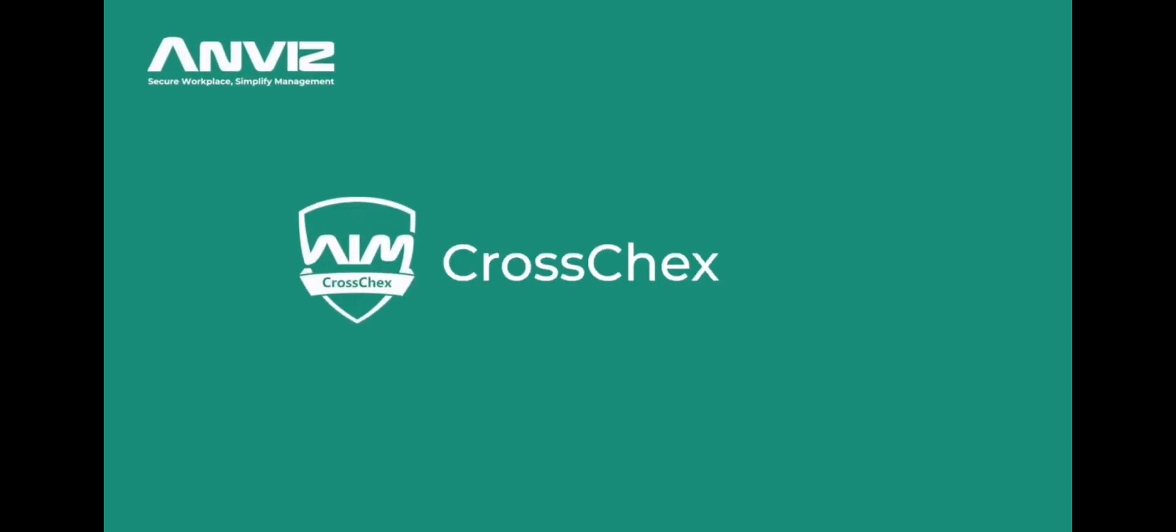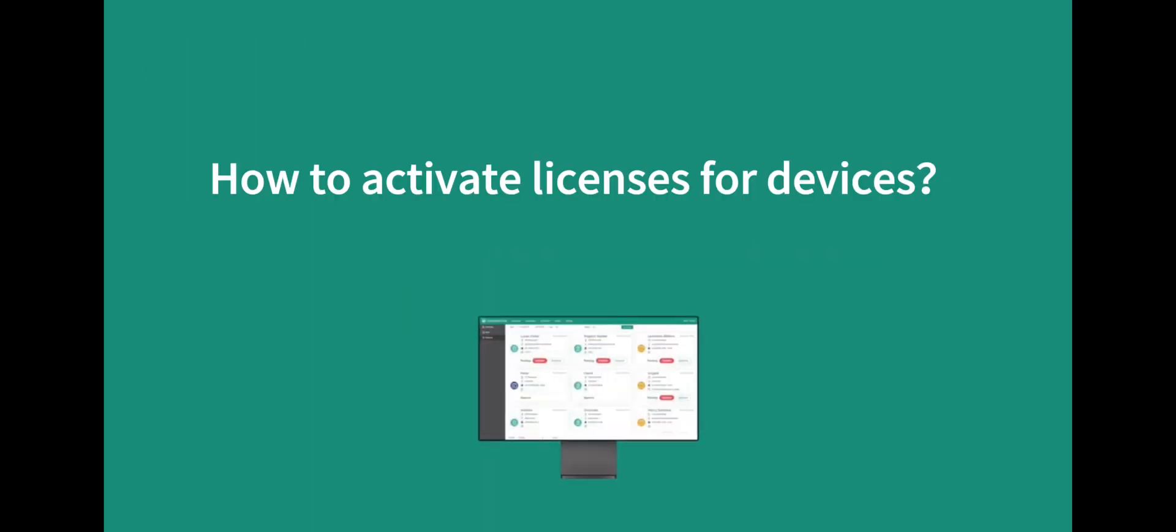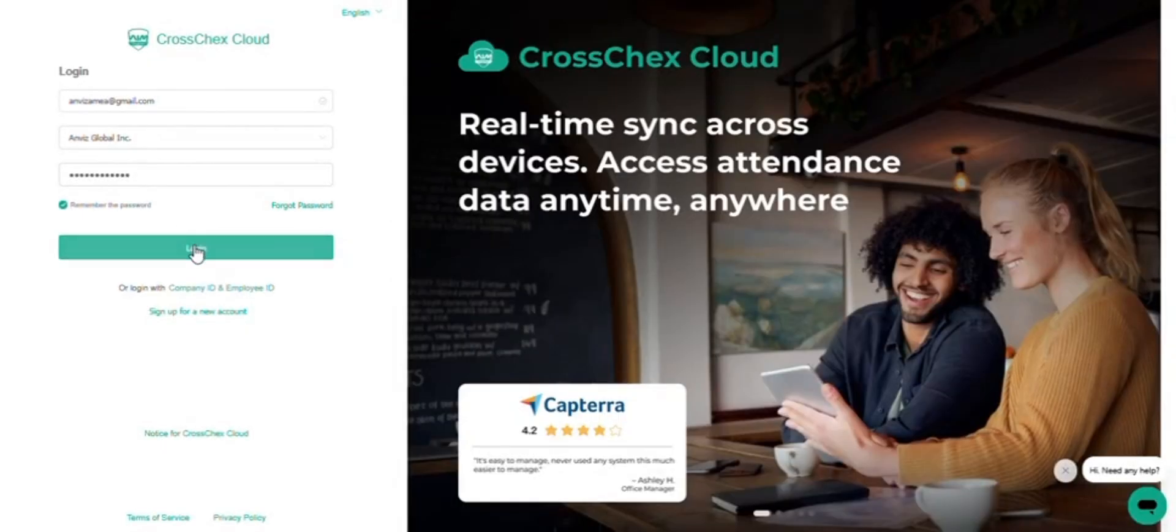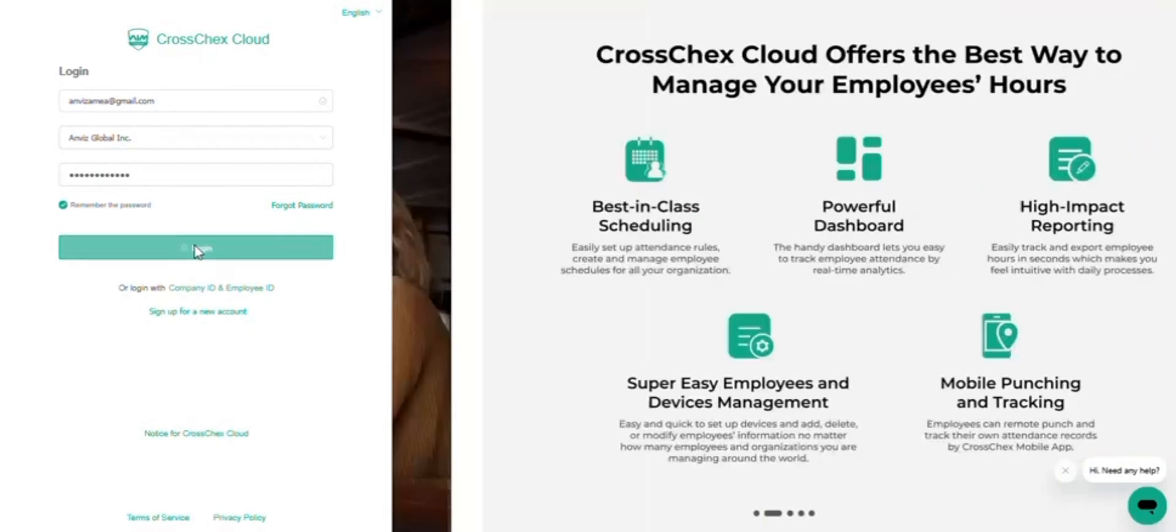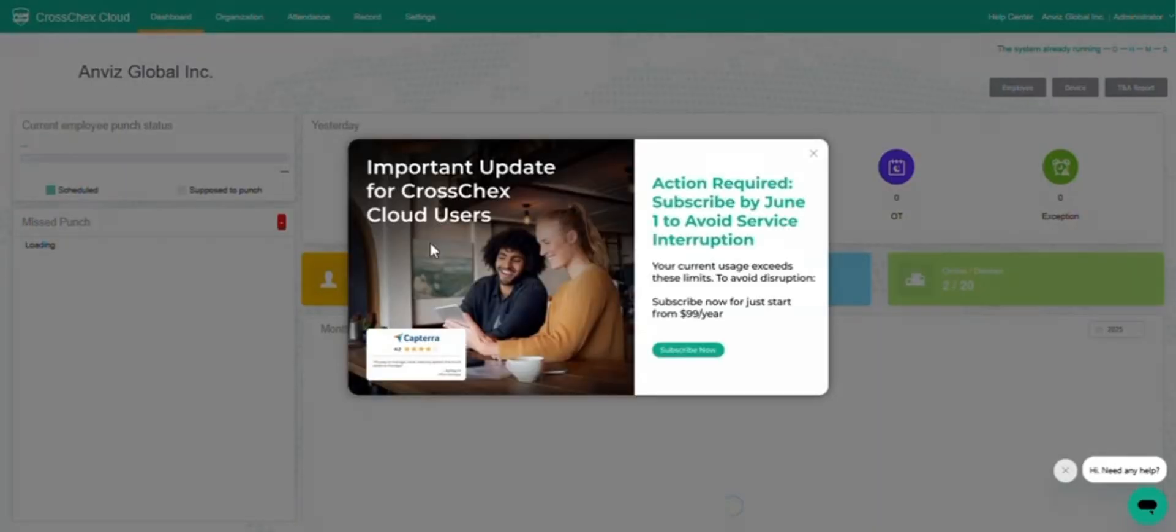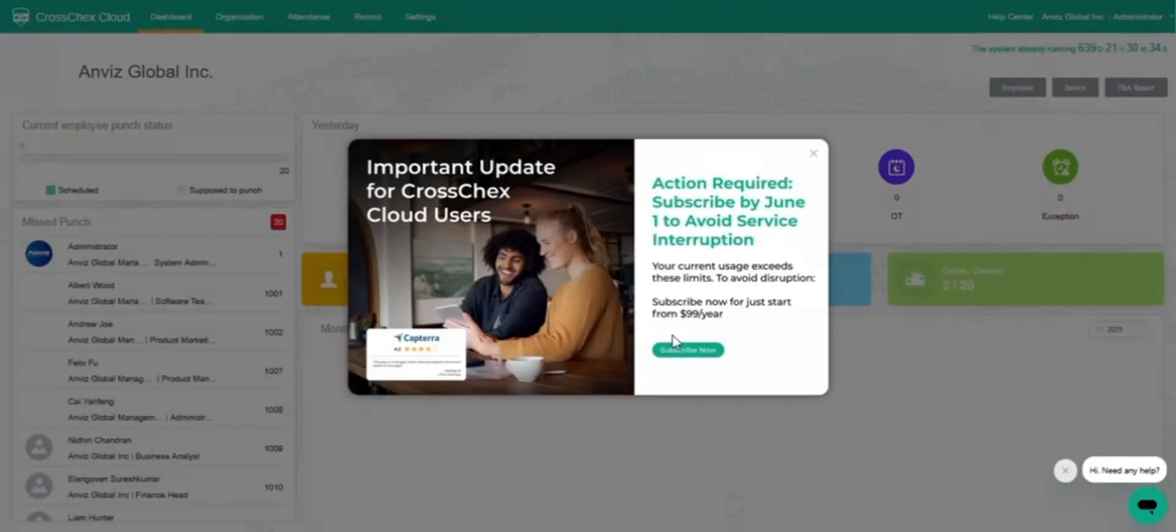Welcome to the CrossChex Cloud License Activation Guide. Login to CrossChex Cloud and you will receive a notification prompting you to subscribe to expired licenses.